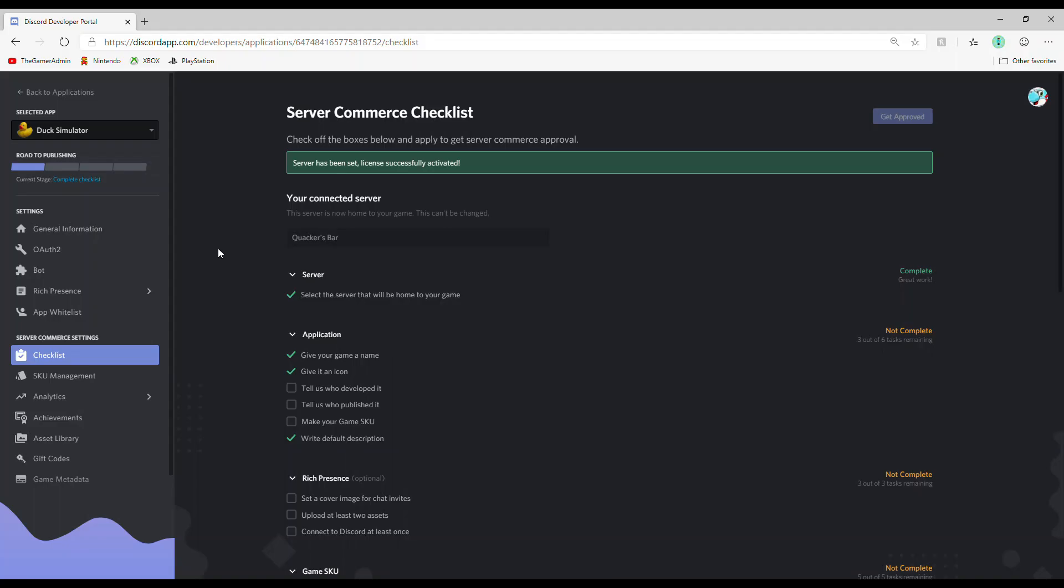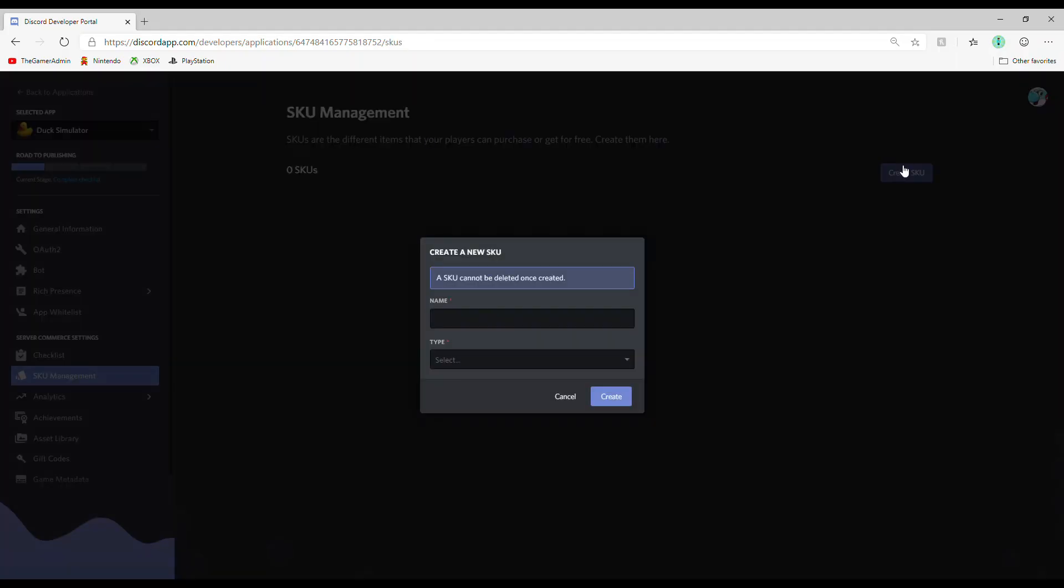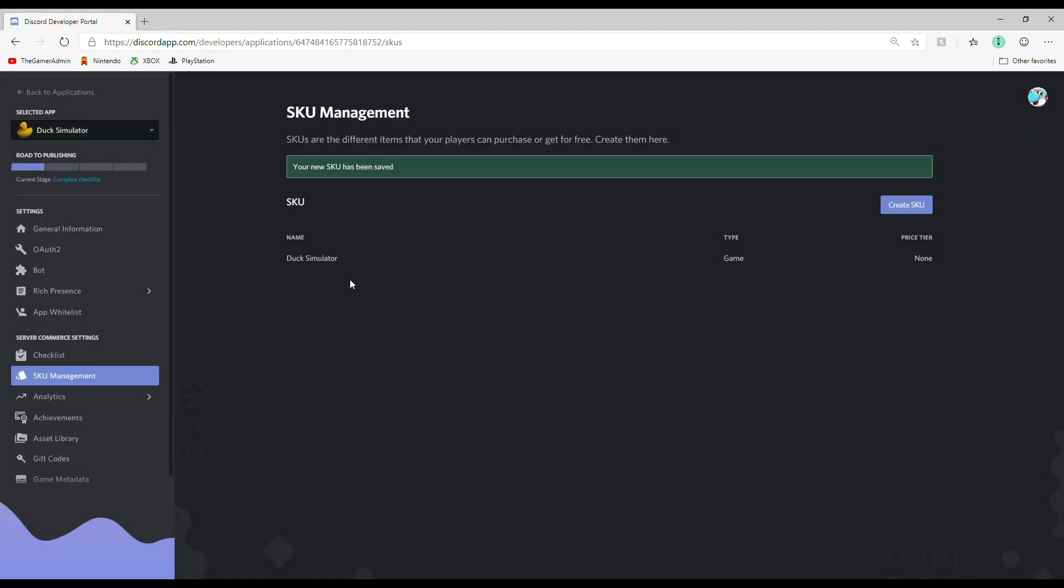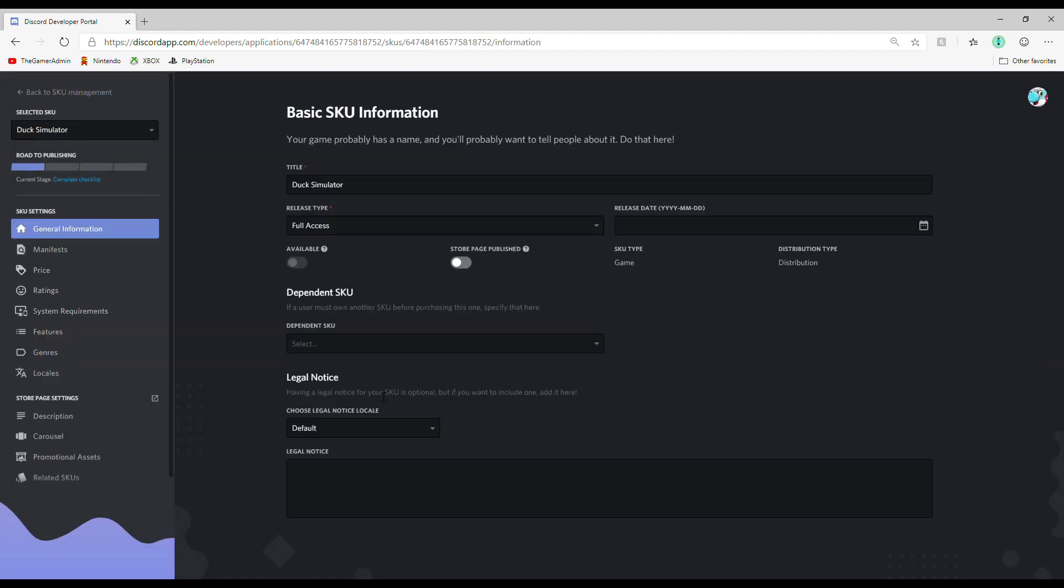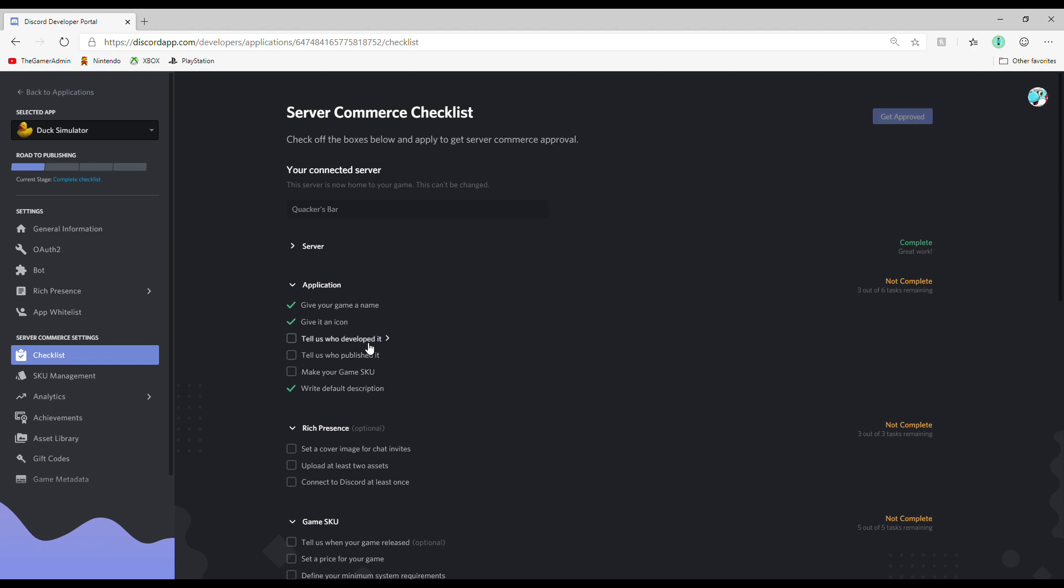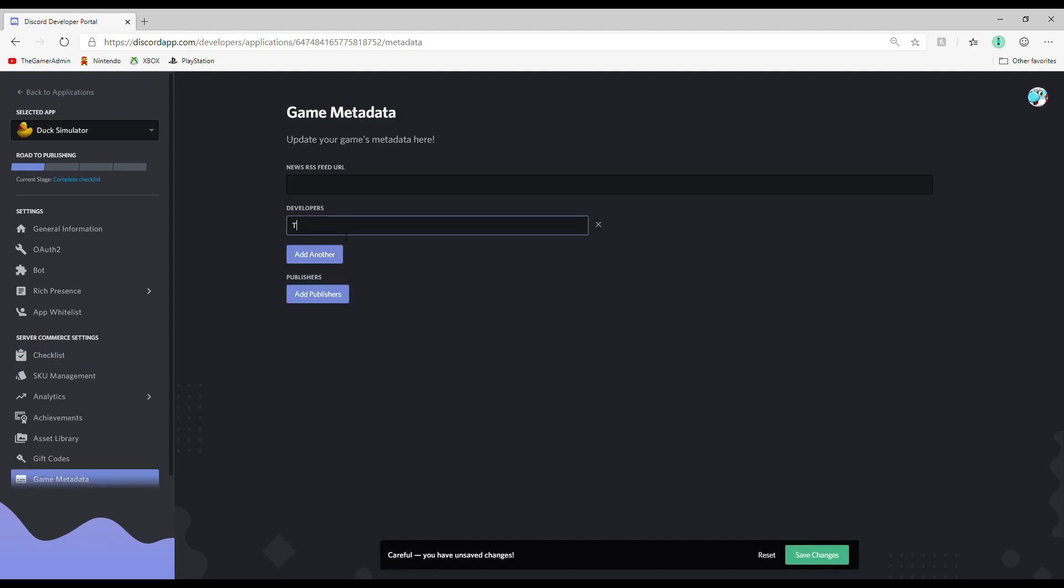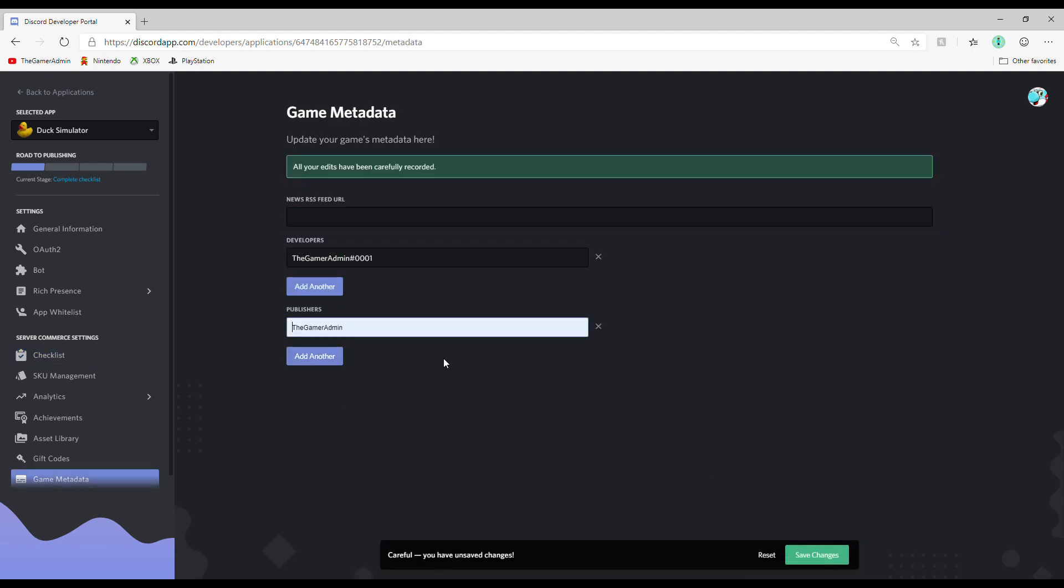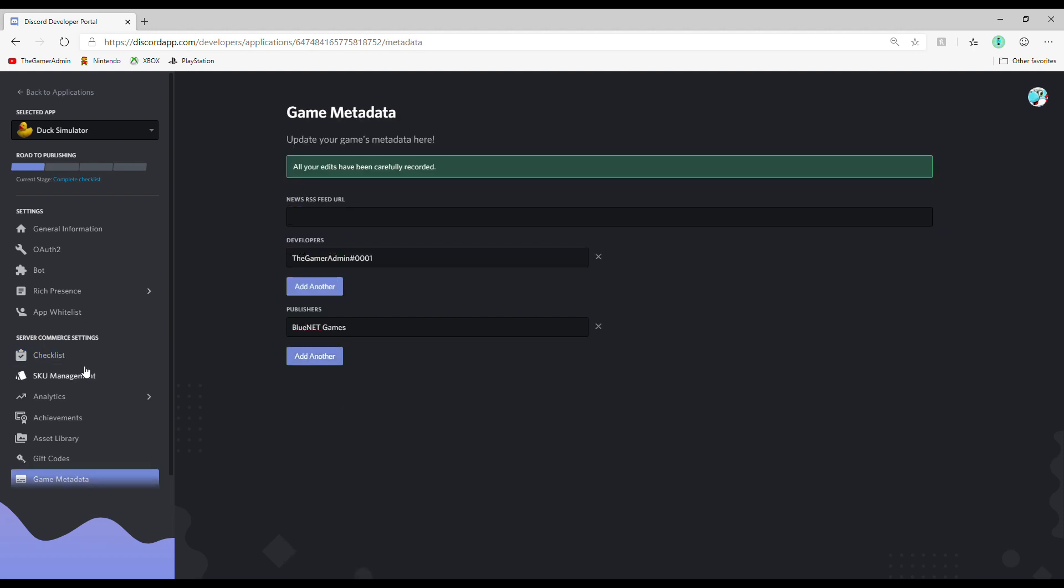Next category, Category 2, Application. This is easy too. Just make the game skew and say who made it and published it. This usually only takes about 2 minutes, so don't worry.